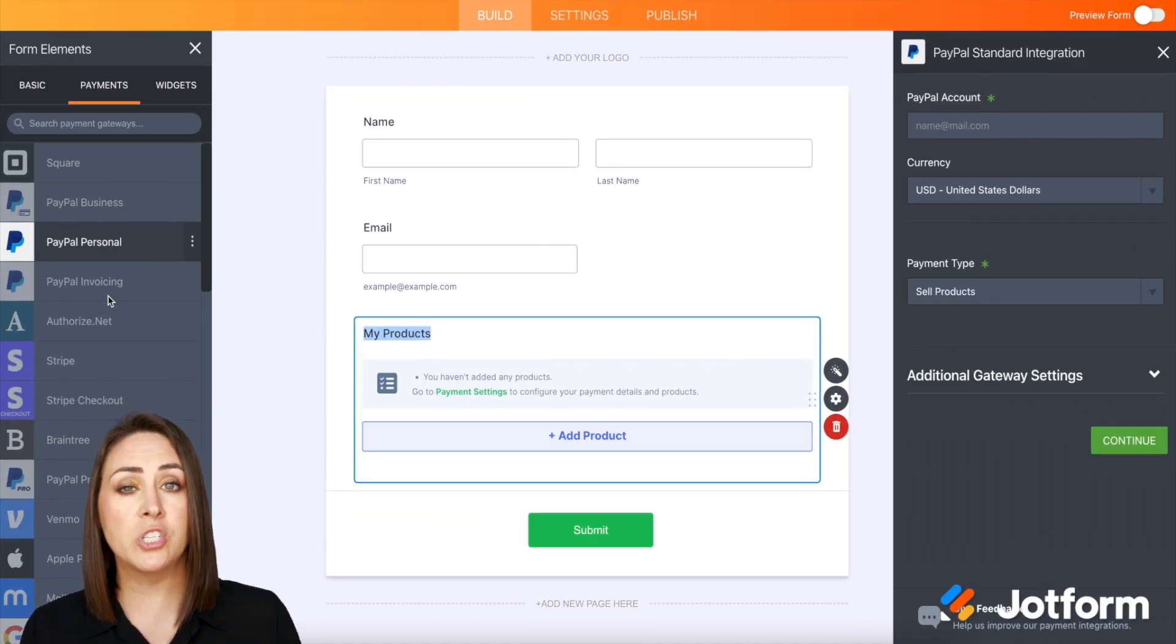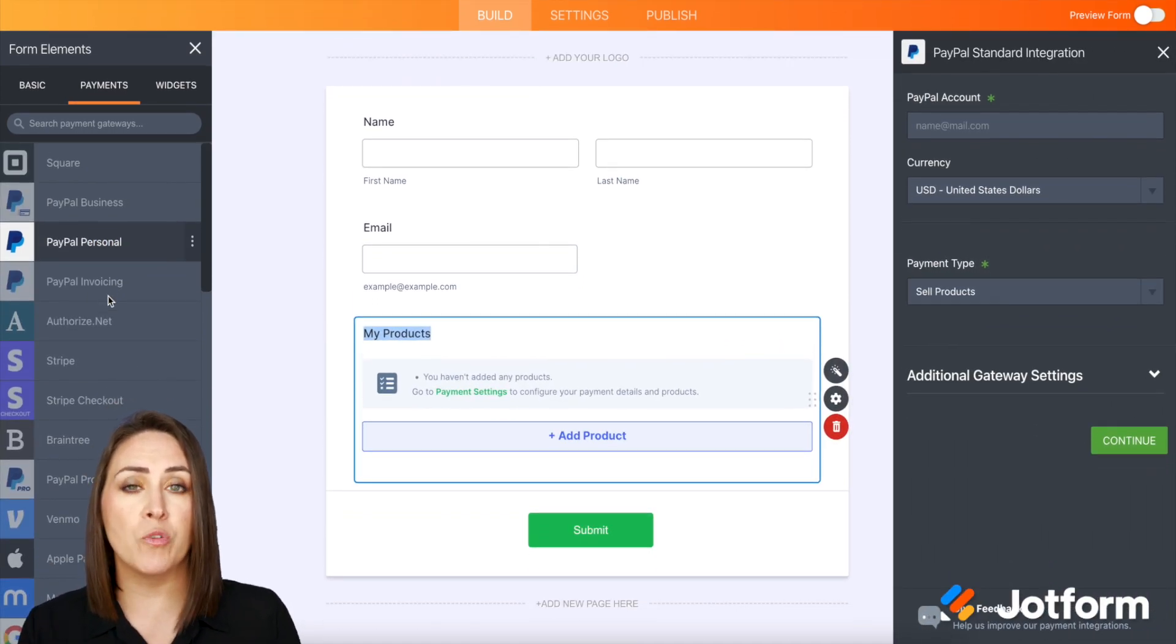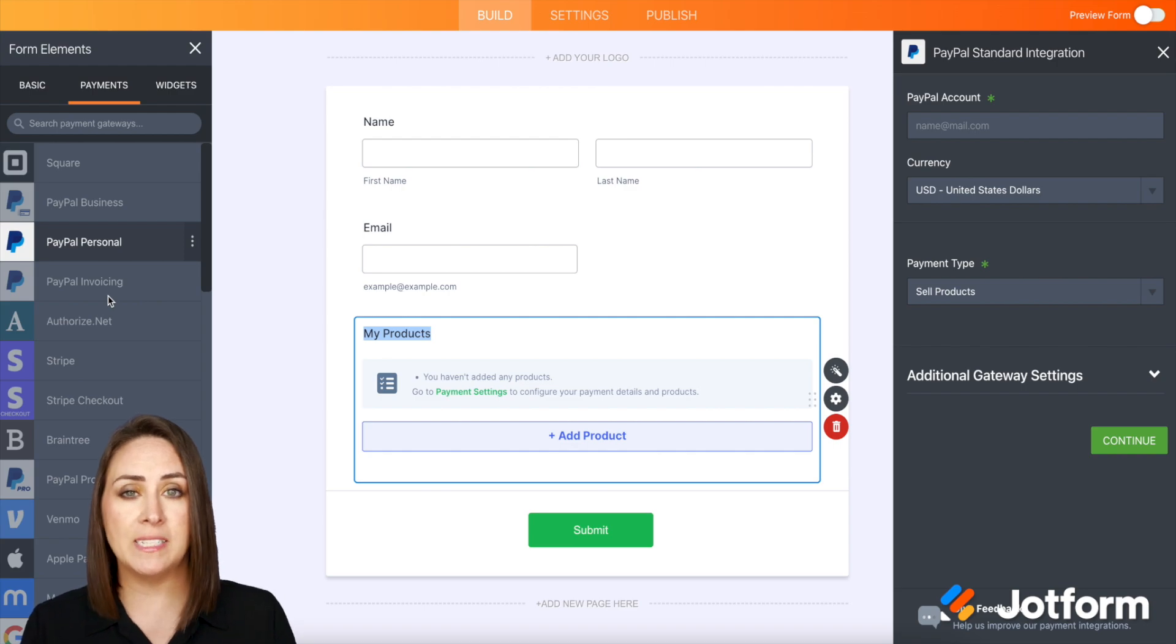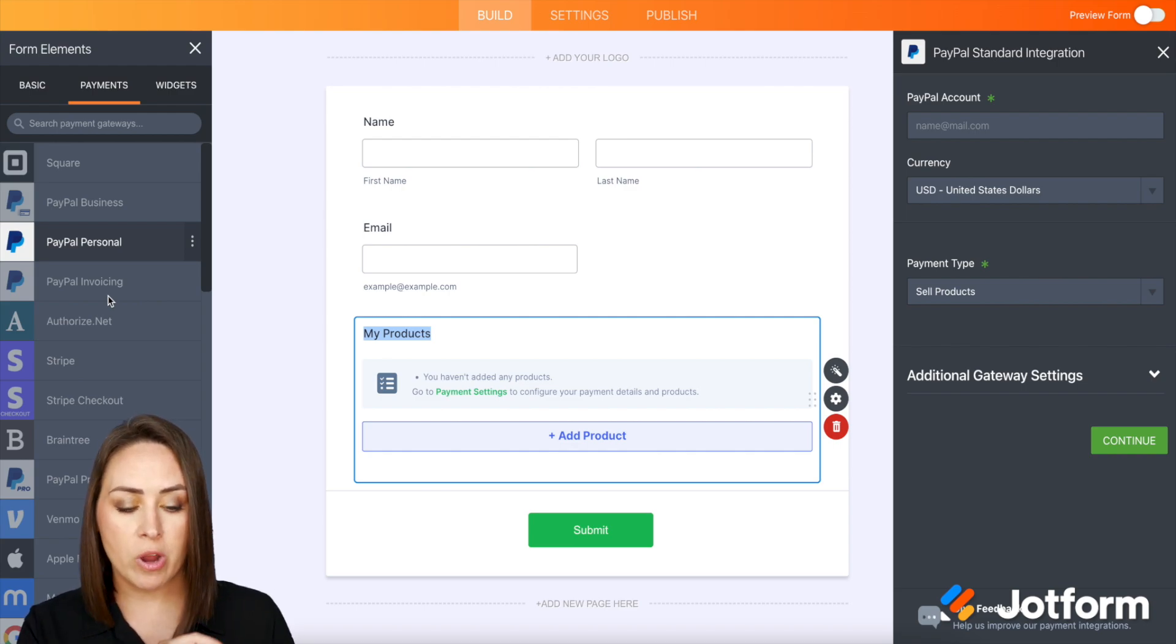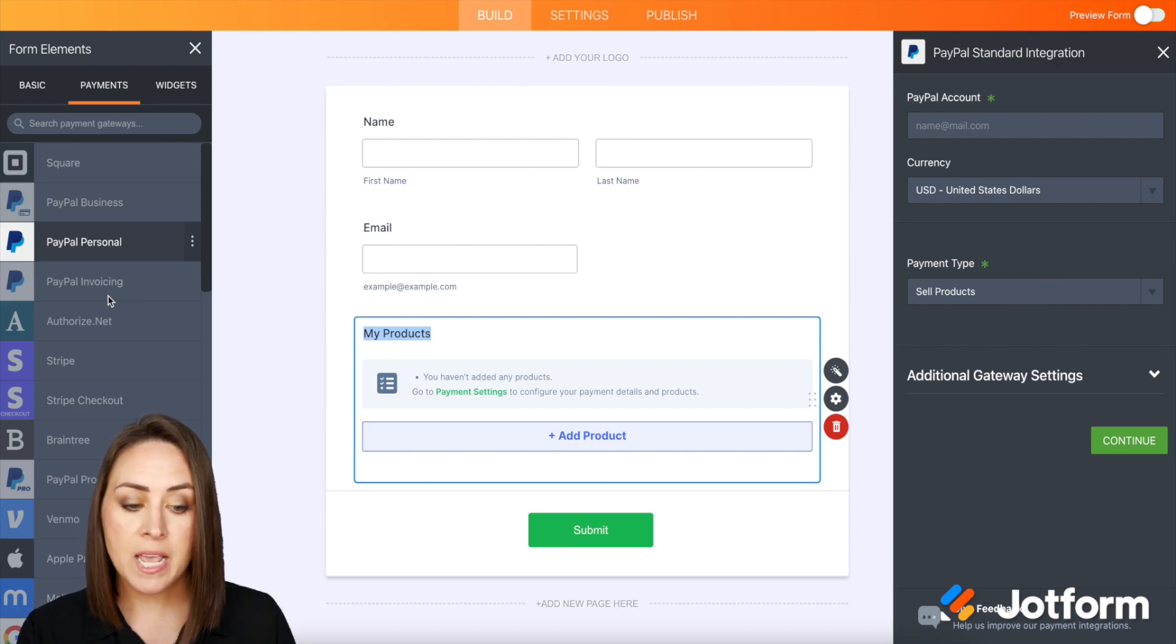Now, if you prefer to use Square, definitely check out the help article. There is more information about utilizing Square recurring payments for that.